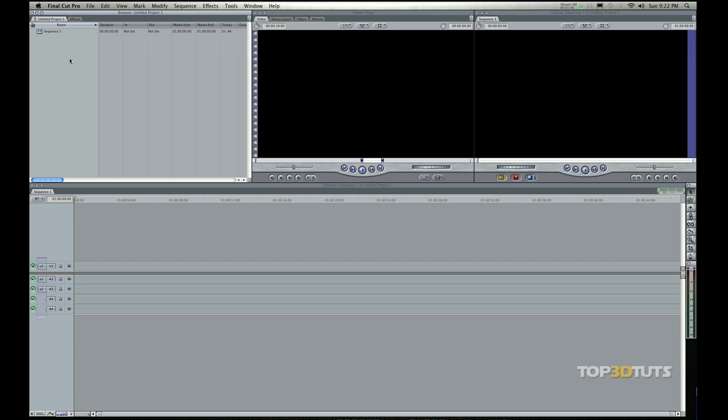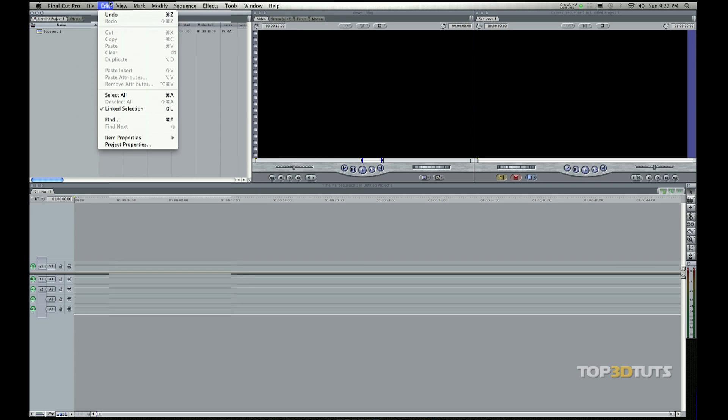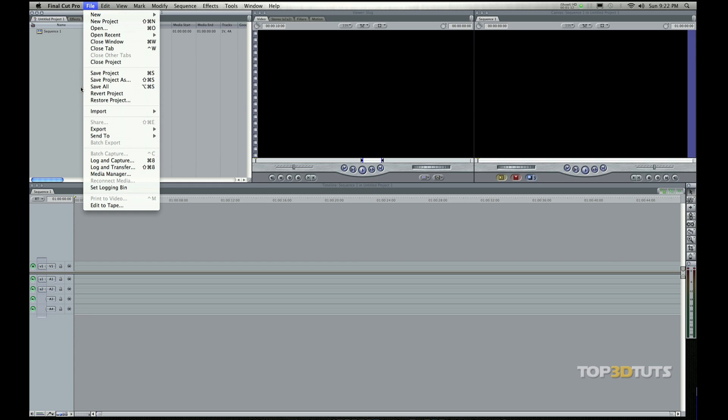So let me go ahead and pull something in. Now there are a number of ways to import into Final Cut. You can go up here to File, go to Import, and then tell it what files to import.